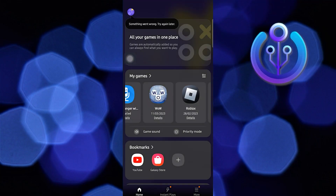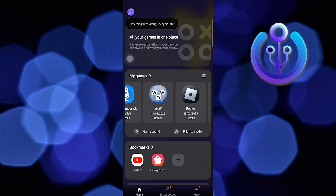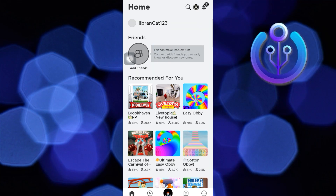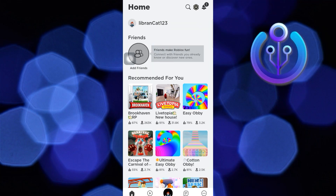To start, open your Game Launcher application in your mobile device. Then tap on Roblox. Now tap on the three horizontal dots on your bottom right.